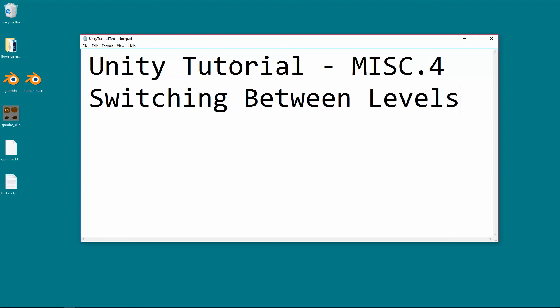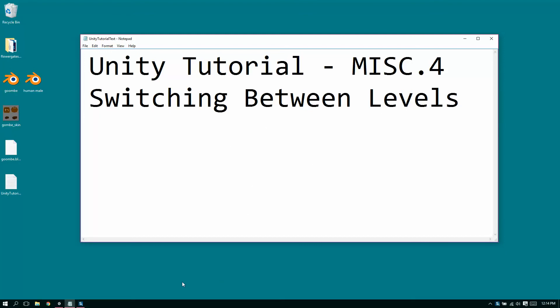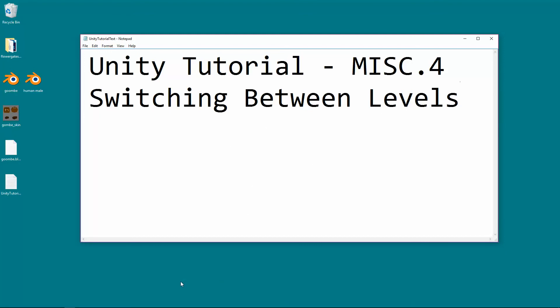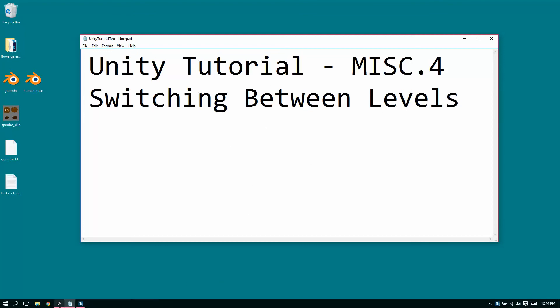Okay, so in this Unity tutorial, miscellaneous 4 or point 4, we're going to be talking about switching between levels, so now we can start streaming our levels together.